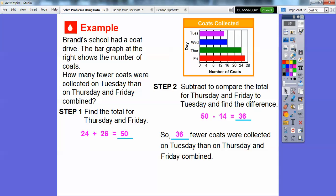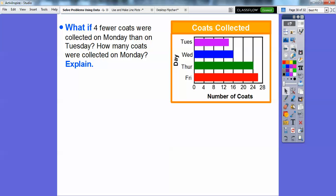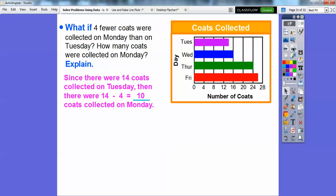The trick was you had to figure out what Thursday and Friday combined was first, and then subtract Tuesday. What if four fewer coats were collected on Monday than on Tuesday? How many coats would be collected on Monday? Well, Tuesday had 14 coats collected, so if there were four fewer, we'd do 14 minus 4, which means there would be 10 coats collected on Monday.